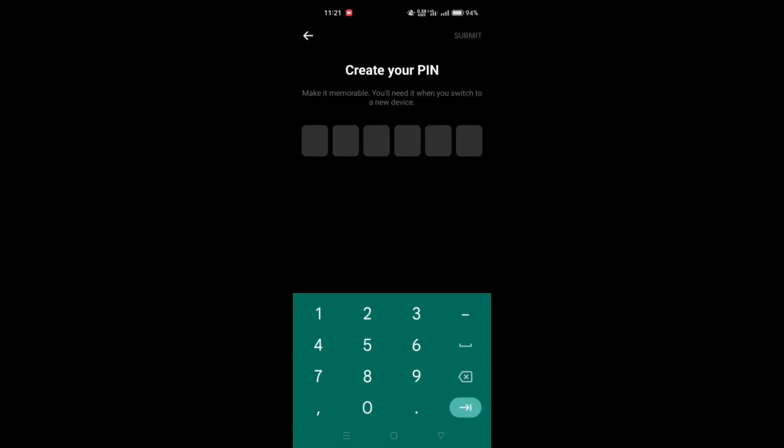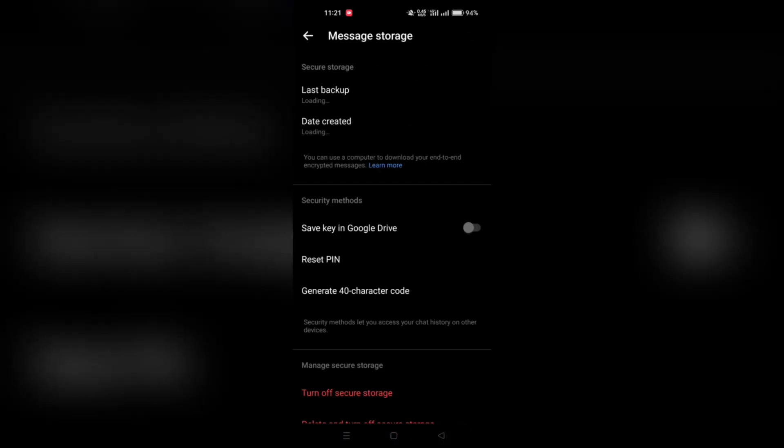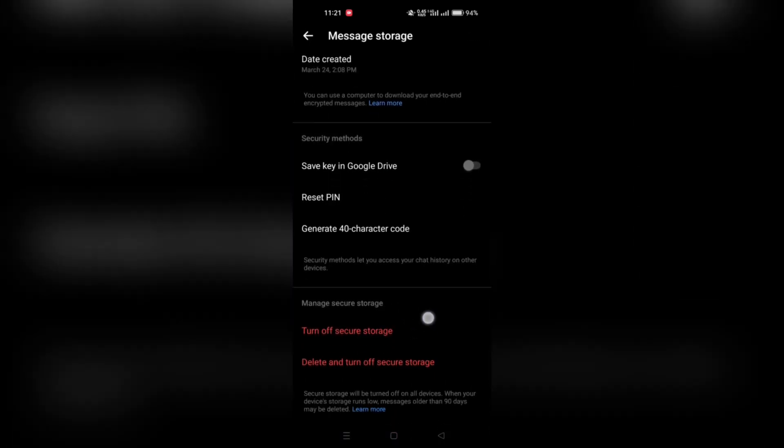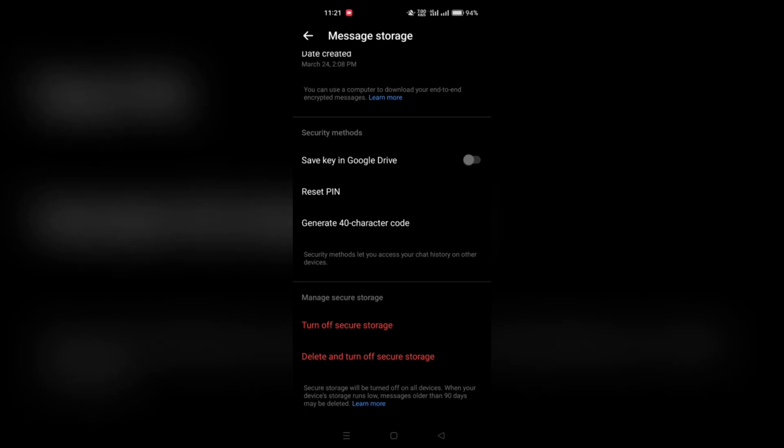You may be prompted to confirm your action. Follow the on-screen instructions to complete the PIN reset process. After confirming the reset, you'll likely be prompted to set a new PIN. Choose a secure and memorable PIN that you can easily recall but is difficult for others to guess.